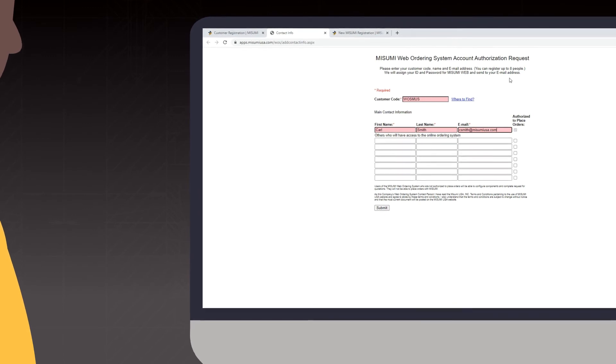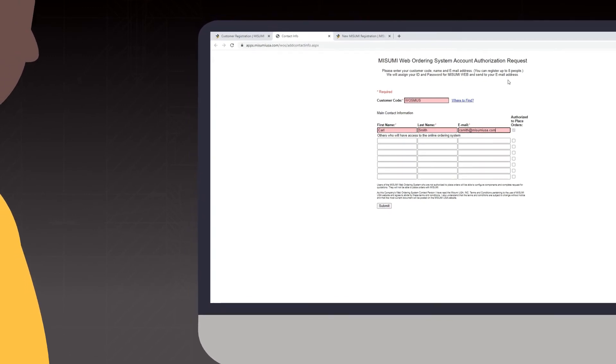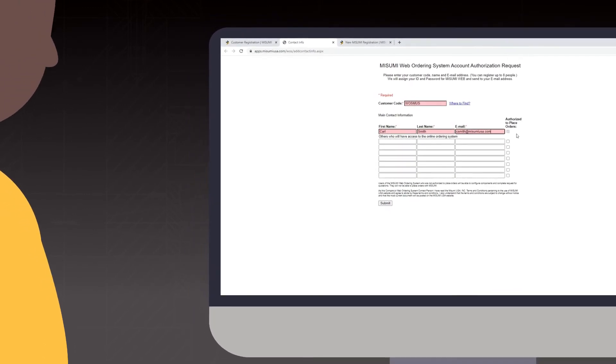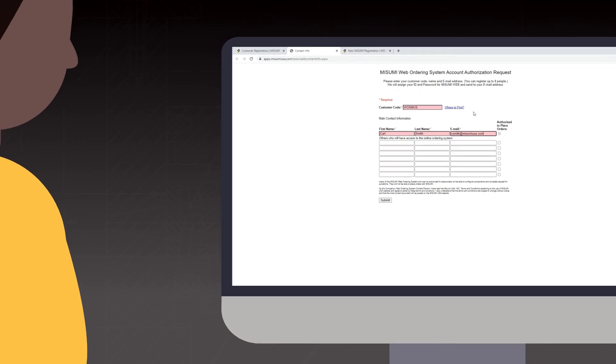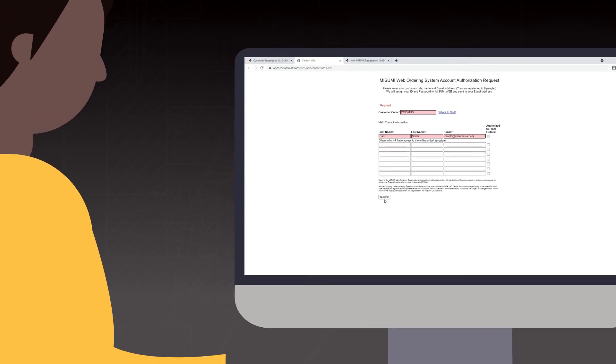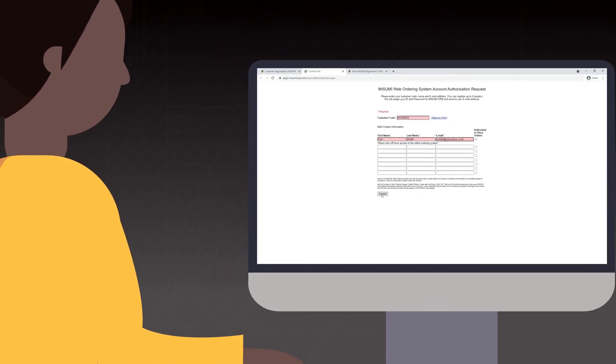If this box is not checked, the user can still quote, download CAD models, check order statuses, and create a cart. They are just unable to process an order.